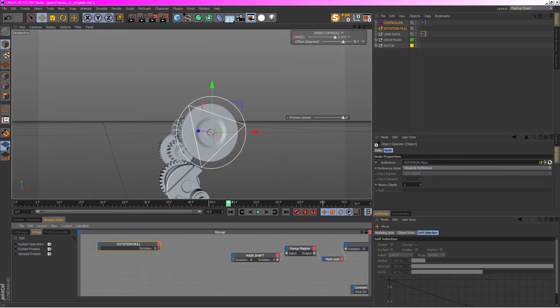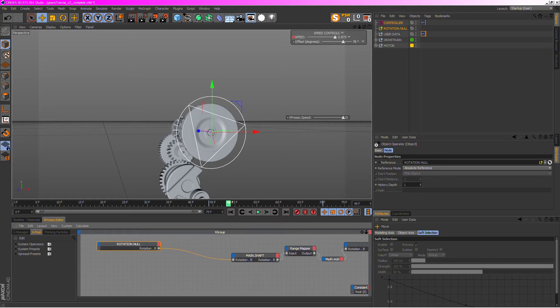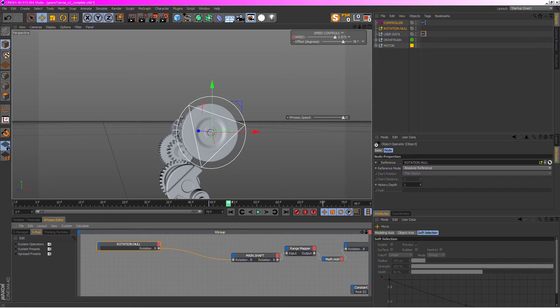I just get the rotation null's rotation B, hook it up into my main drive shaft's rotation B and it works. The only problem is that it's not fast enough. Well, let's just say it's not fast enough.